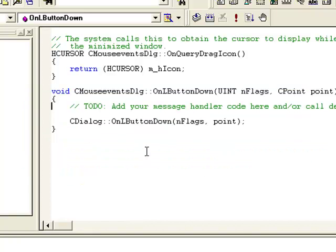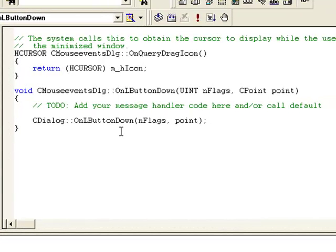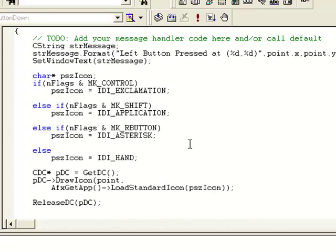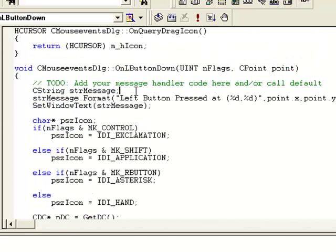Here it is — WM_LBUTTONDOWN. Click Add Function, then click Edit Code, and click Yes to save. To save time I am going to copy and paste some code here. This function will be executed every time the user left-clicks the mouse. We have a CString variable which will store a string value.